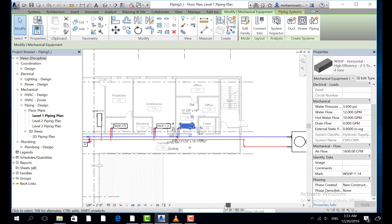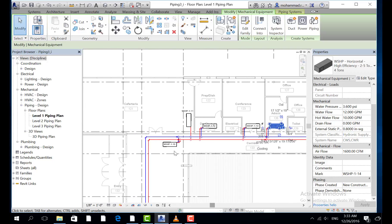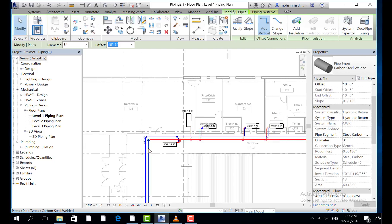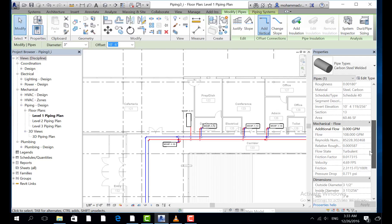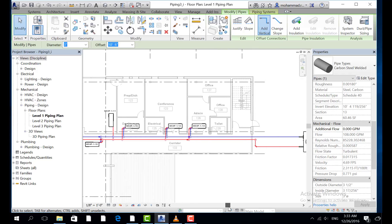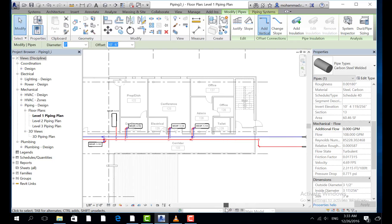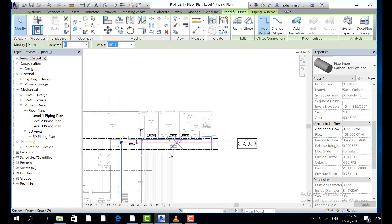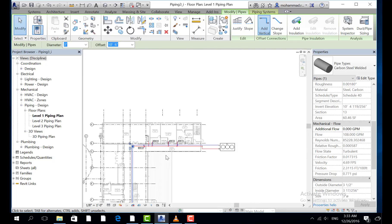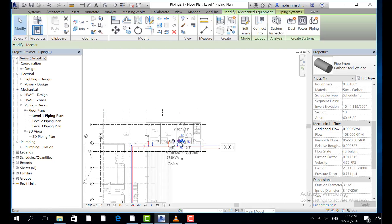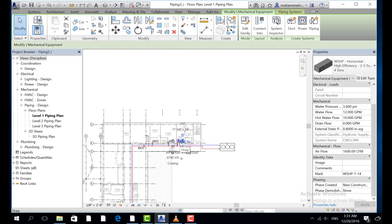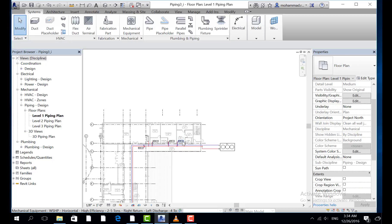And also here you will find the information about the piping flow. So we make sure that the sizing for this pipe is perfect. So we select all equipment in the system by highlighting this...